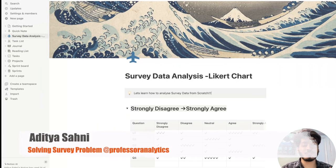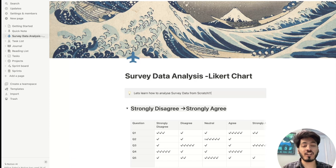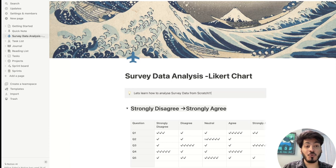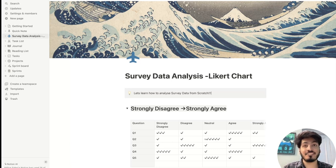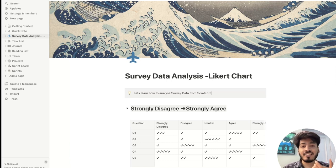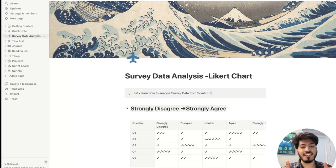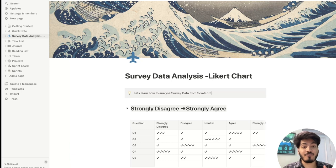Hello everyone, welcome back to my channel. My name is Ayat. In this video we're going to work on survey data. Whenever you ask questions like how likely you would recommend my channel to others, or how likely you would recommend a TV series to friends, the answers vary from strongly disagree to strongly agree, and there may be some neutral responses from participants.